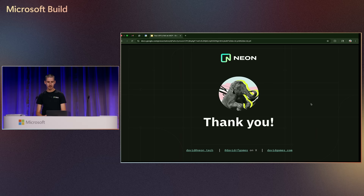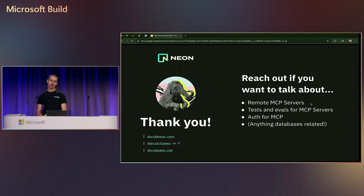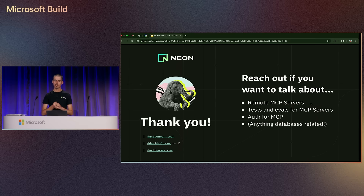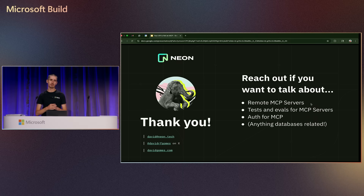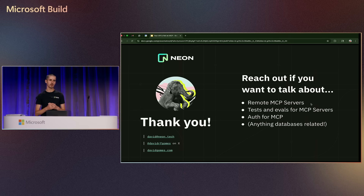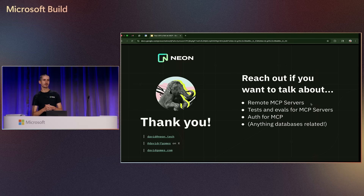That's it for me today. Please reach out — I'm an MCP nerd and a database nerd. We've been running our MCP server in production for more than a month. Happy to talk about remote MCPs, tests or evals for MCP servers, authentication for MCP, or anything database related. Thank you all very much for your time.